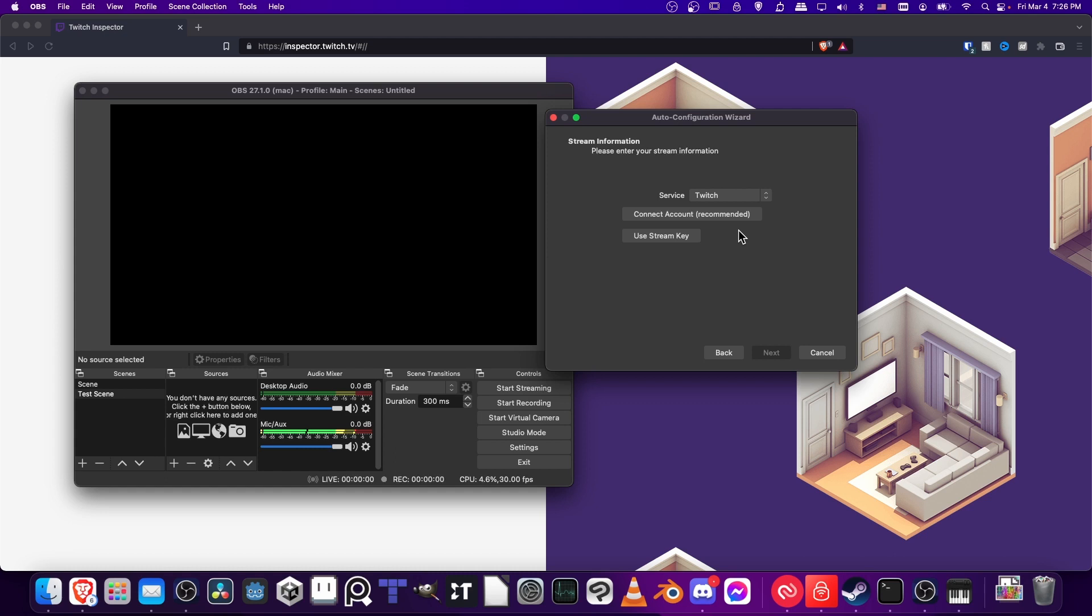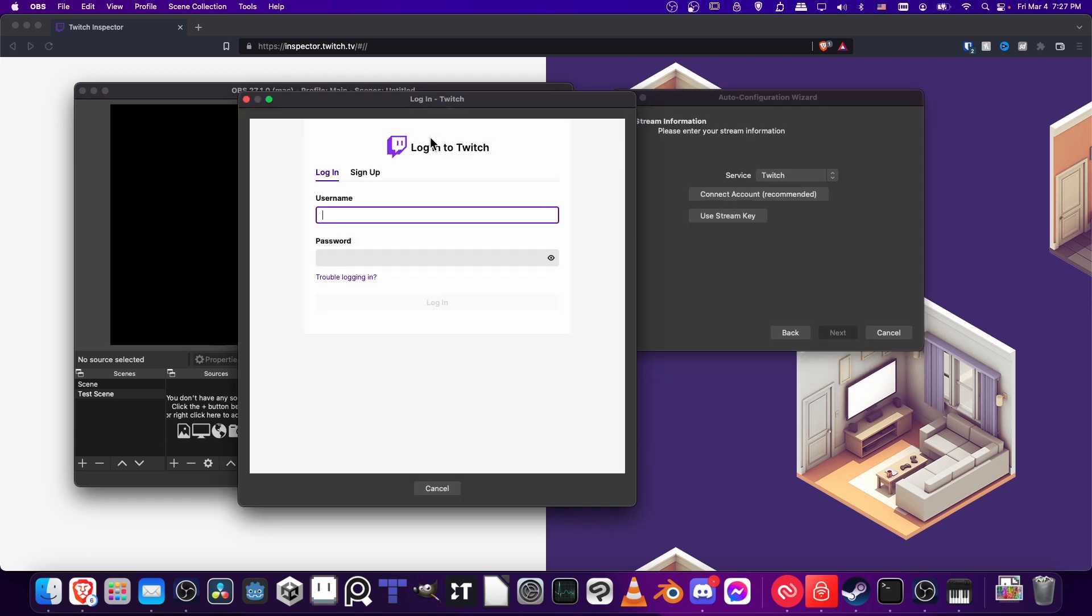We have to connect it to the service Twitch so we can test our stream. You can either go to the Twitch dashboard and copy-paste your stream key, or you can just connect to Twitch by logging in and going through your two-factor authentication if you have that set up. That's probably the easier way, so I'm just going to go ahead and do that right now.